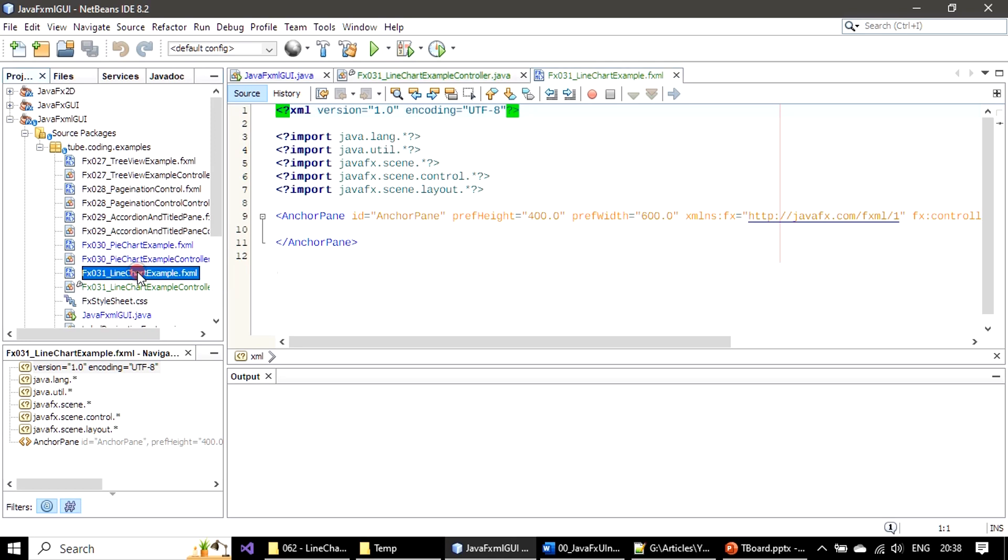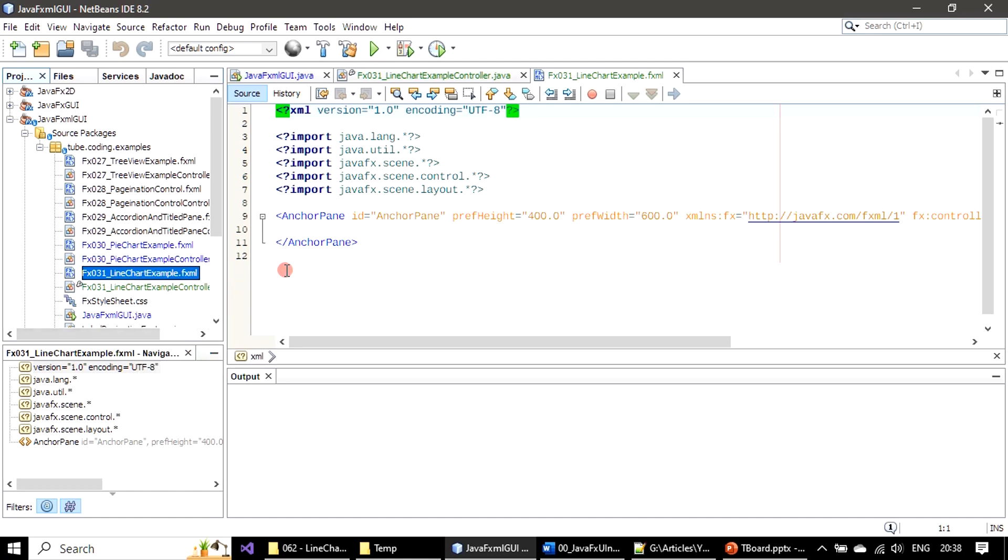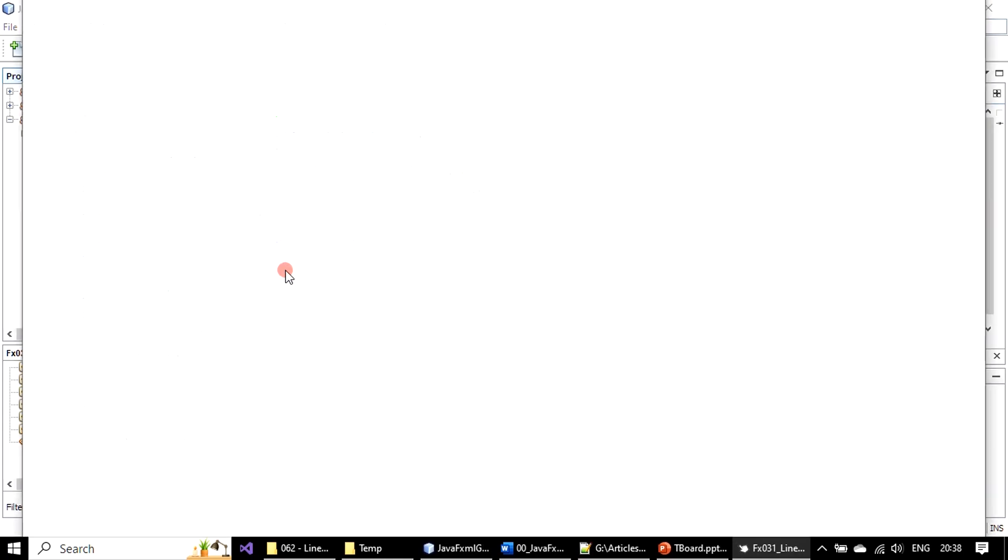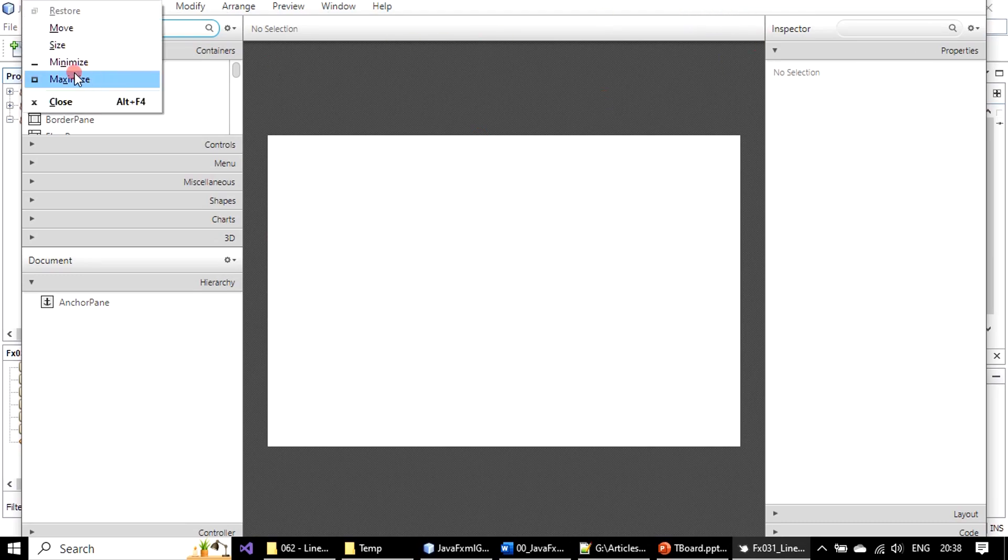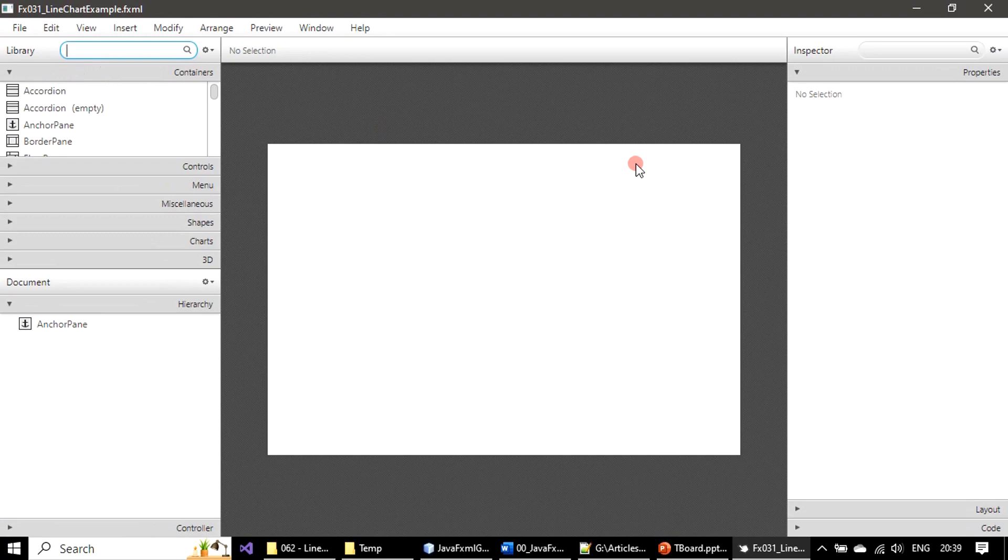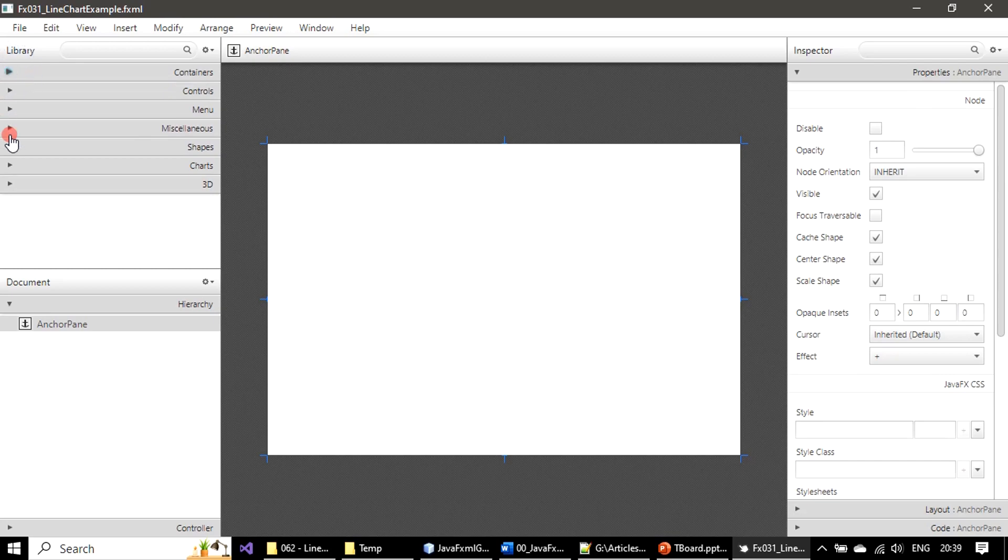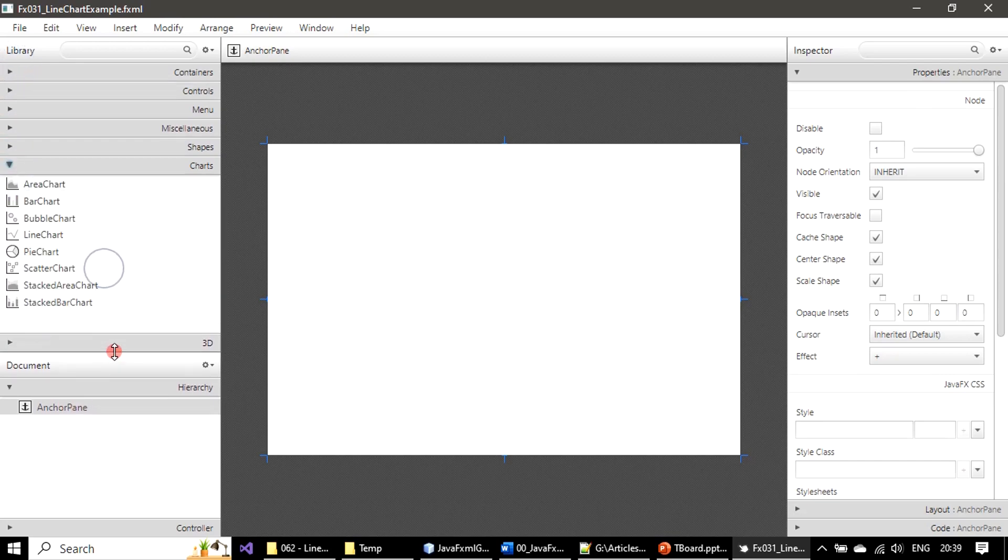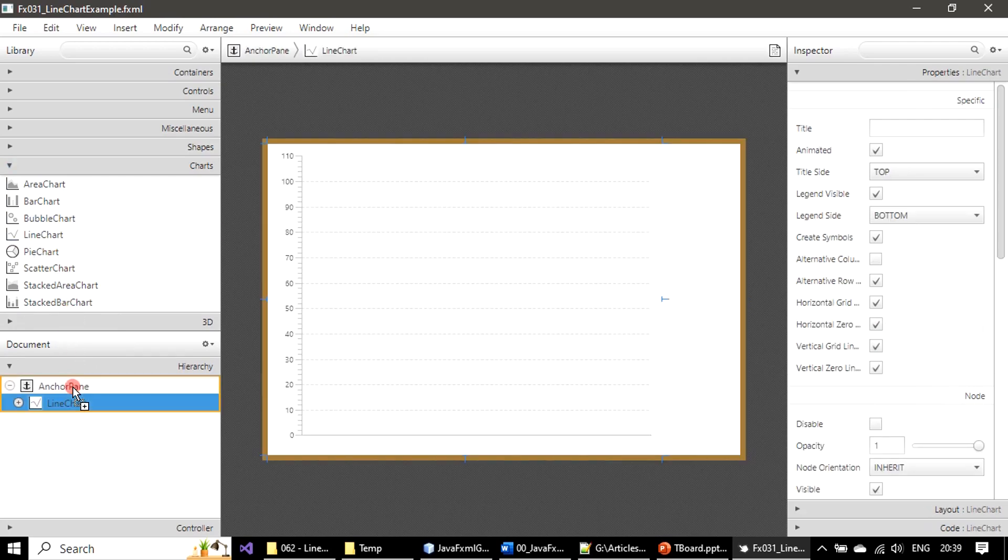So this is the FXML file. We will right click and open it. In the hierarchy you can see an anchor pane already exists here. Now we will expand chart and drop the line chart inside the anchor pane. Now line chart is ready here in this stage.